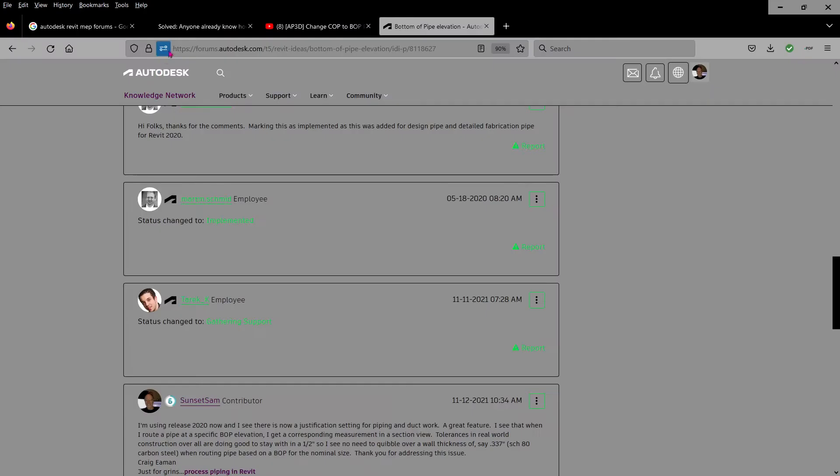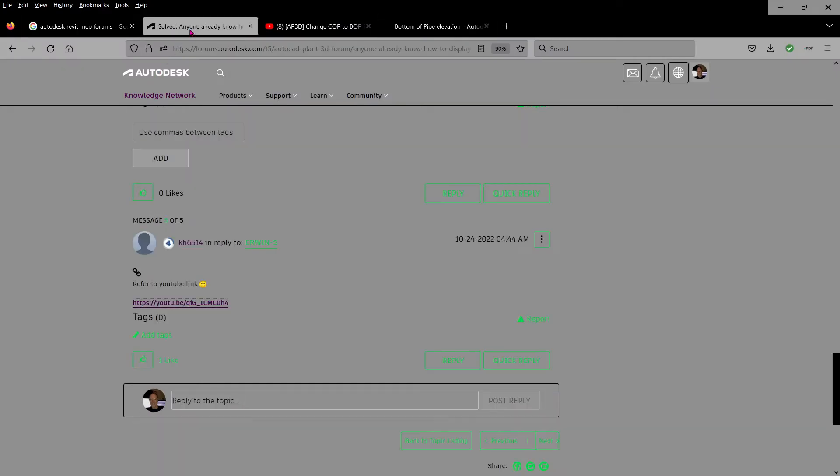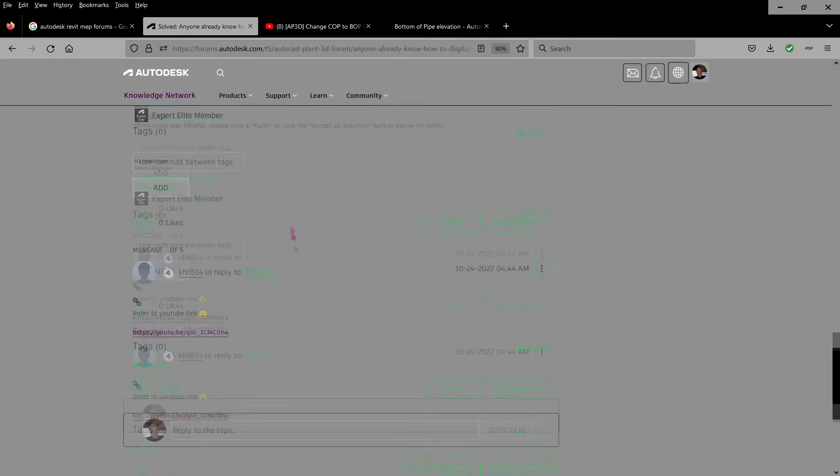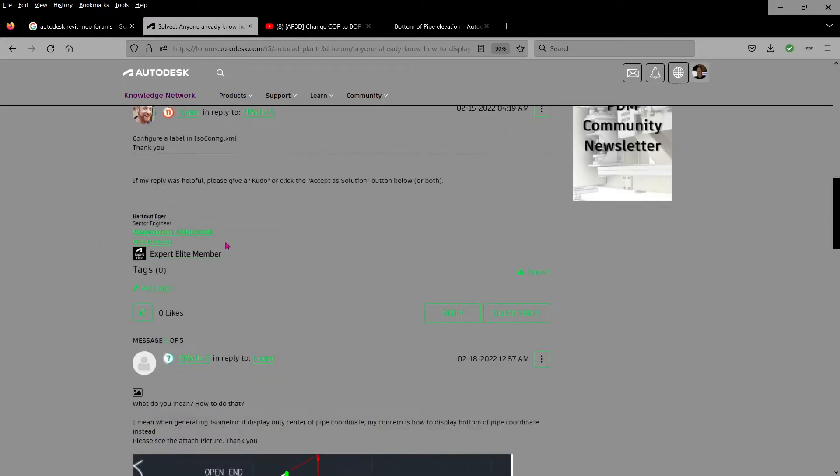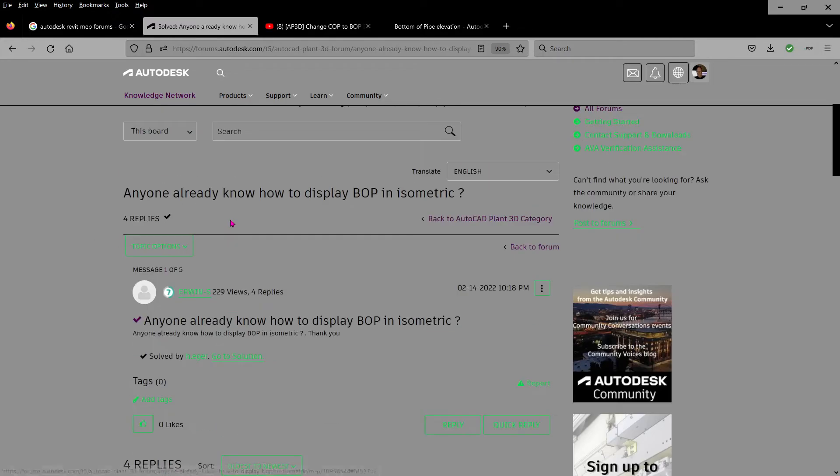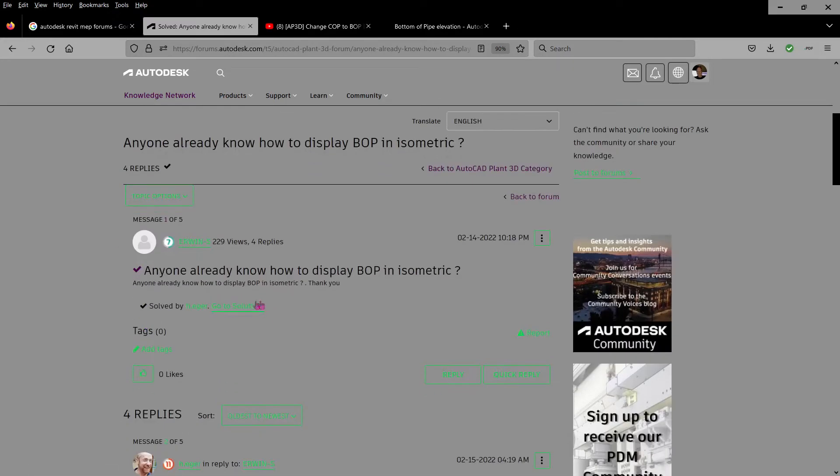And here was a post that somebody put up about bottom of pipe elevation, although he didn't specifically say display bottom of pipe elevation.